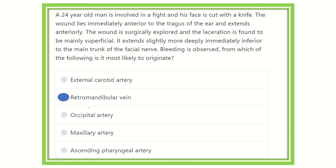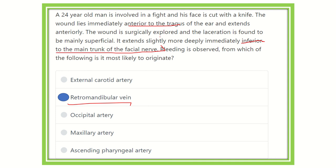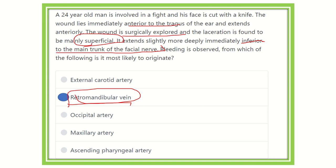The retromandibular vein is located just inferior or medial to the main trunk of the facial nerve, it is positioned anterior to the tragus, and it is superficial — matching all three key points from the question. Therefore, the retromandibular vein is responsible for the bleeding in this case. Thank you all.